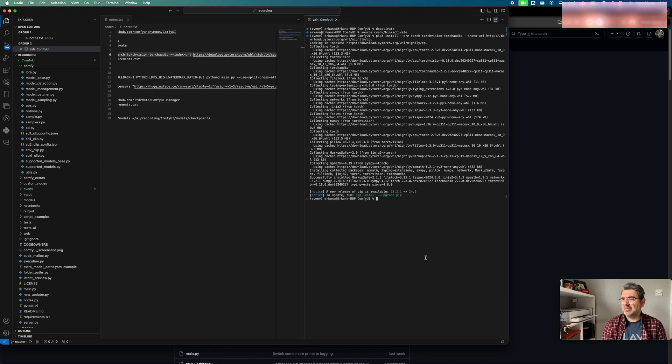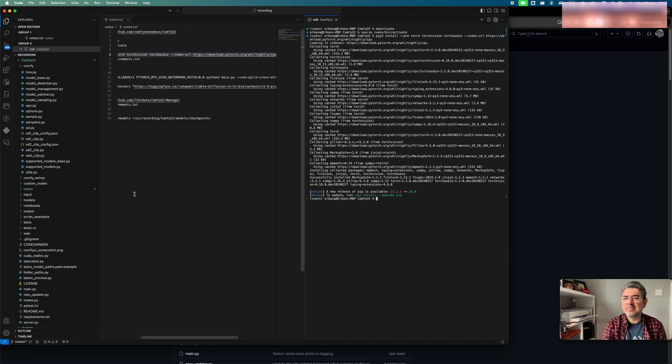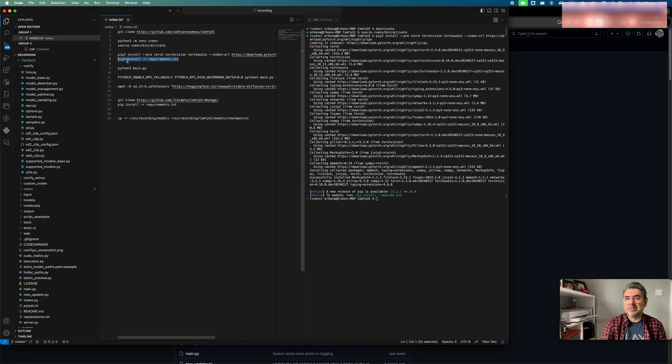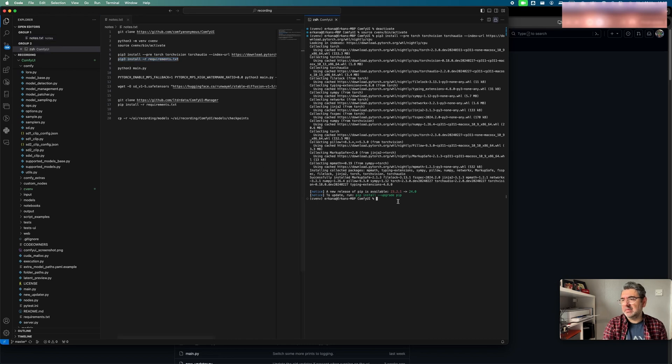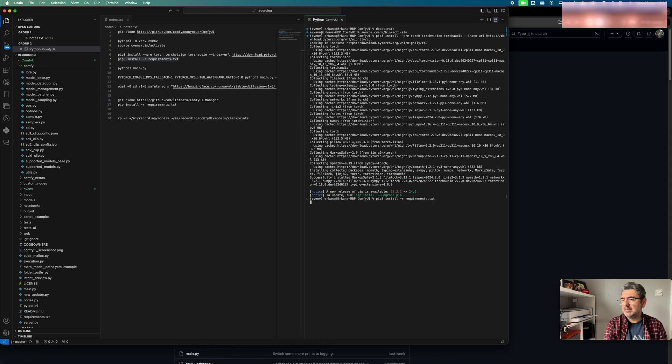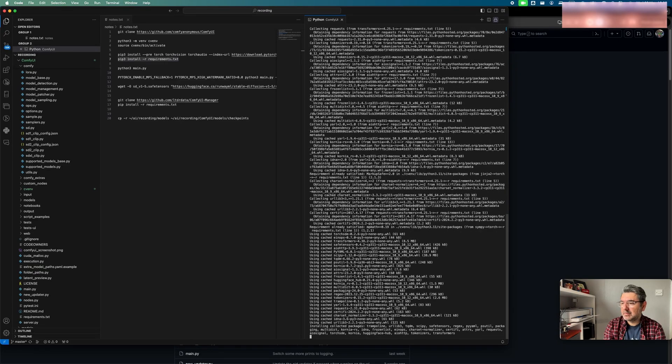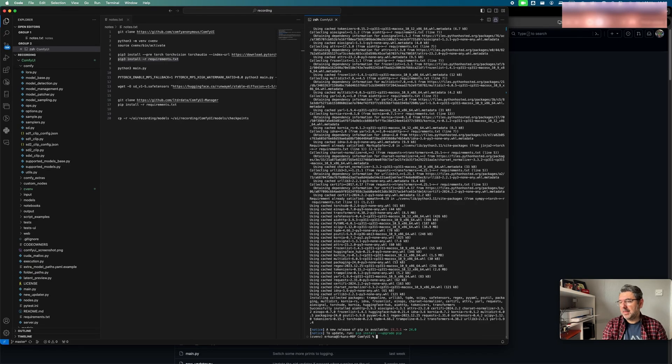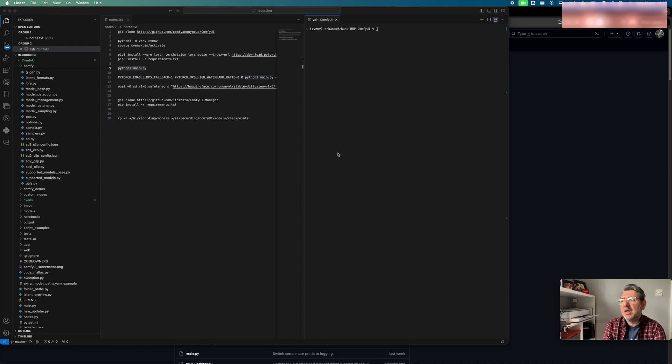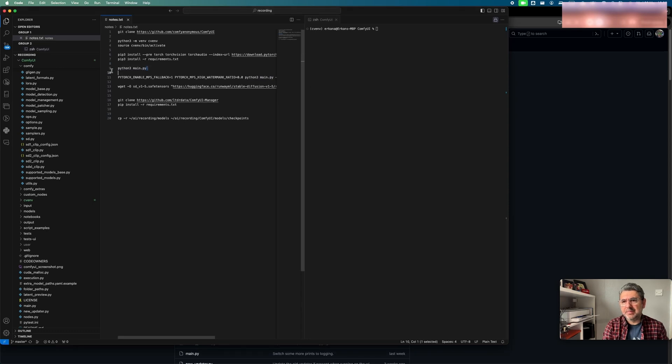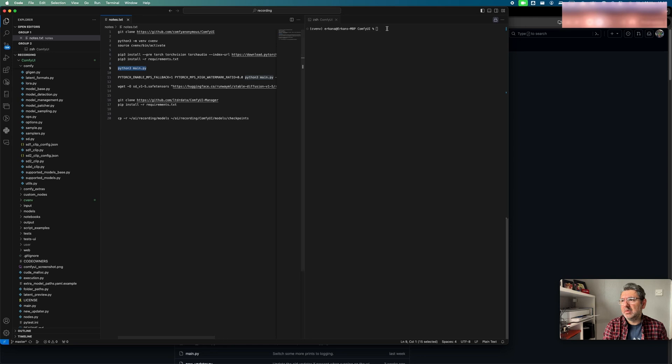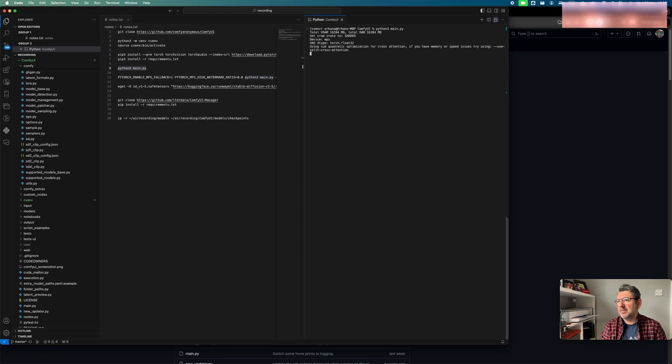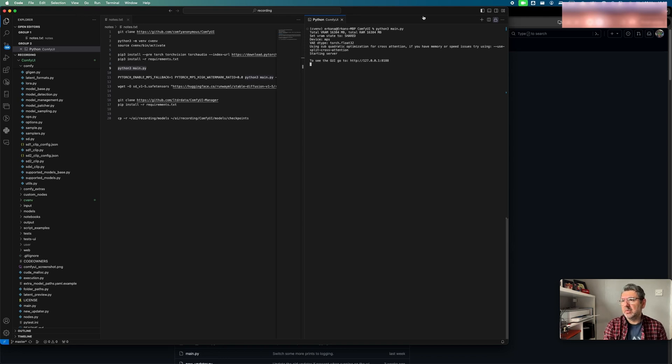Now, Torch is downloaded and installed to my computer. Next step, we should install all ComfyUI requirements. For this, I'm going to use this command. Now, we can start ComfyUI by using the main.py file. Here is the command. Now, ComfyUI is started successfully. We can click the localhost URL. Then, here is ComfyUI.